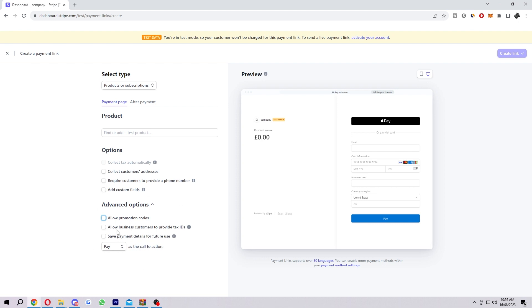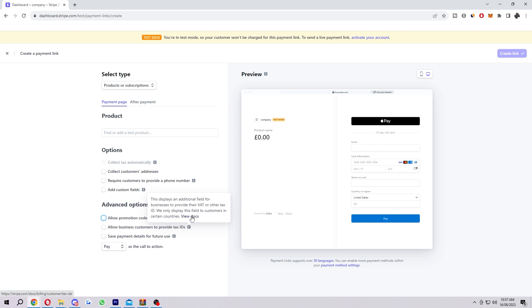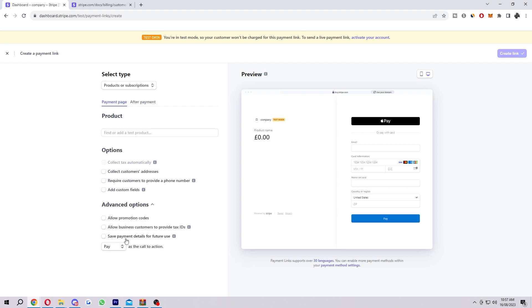Next up is allow business customers to provide tax IDs. This will display an additional field for the business to provide their VAT or other tax ID, and they will only display this field to customers in certain countries. You can view docs here if you need to learn more about that. There's also a save payment details for future use button. You can select this option if you plan to charge a deposit and then collect the full amount later. That option can be useful for some certain companies.